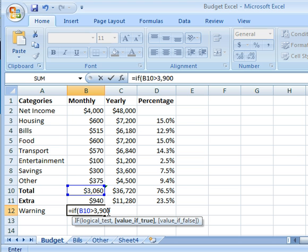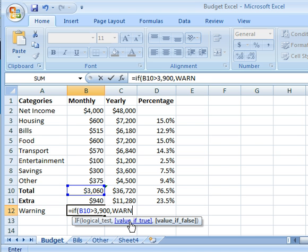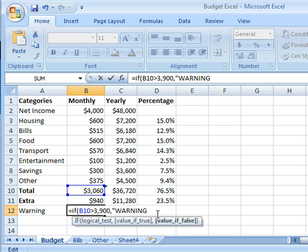Then I'll put a comma because that's my logical test. Now I need to enter what I want the warning to be if this logical test is true. So my value if true, if it's true, I want it to show a warning symbol. However, because this is a message, I need to put this in quotation marks, letting it know that this is the exact words I want it to say.